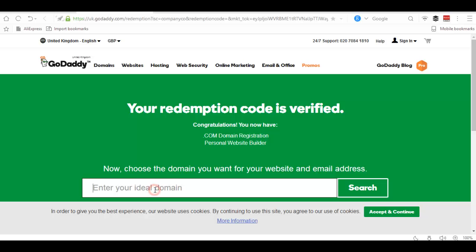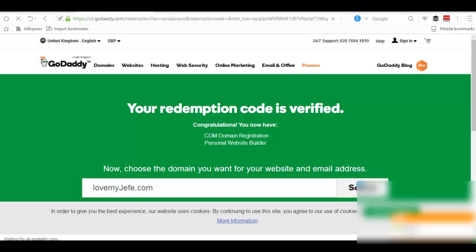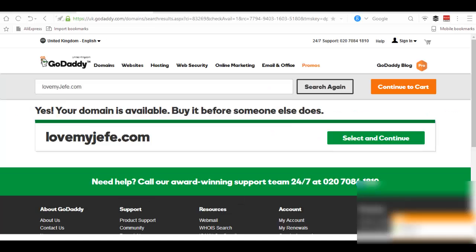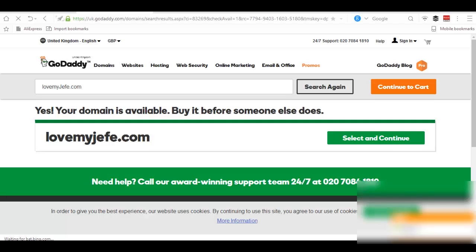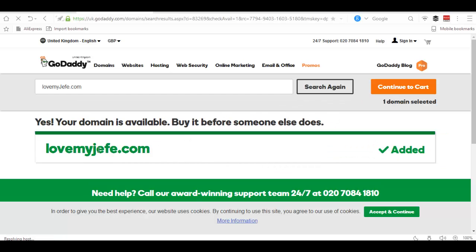Now choose the domain. Let me choose one. It shows that yes, this domain is available. Then click select and continue if you want to get the domain.